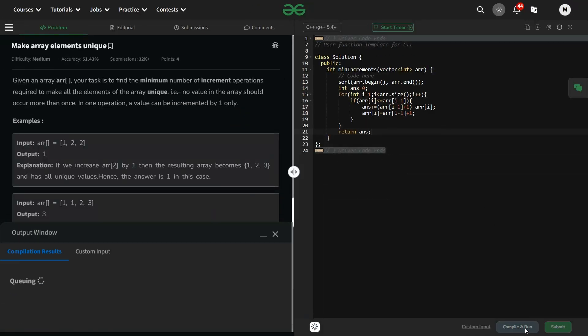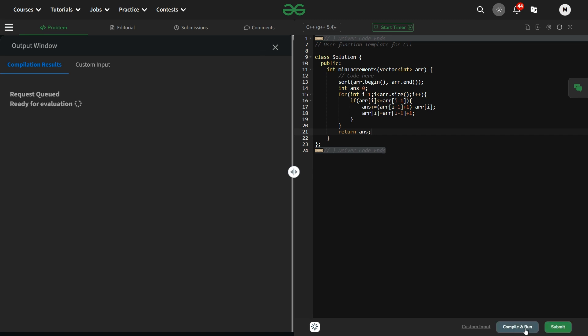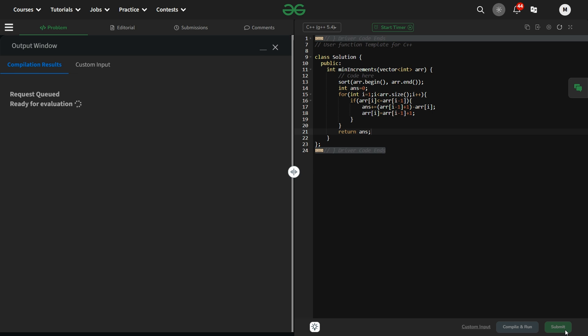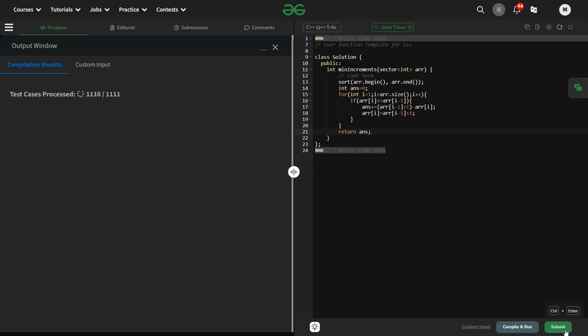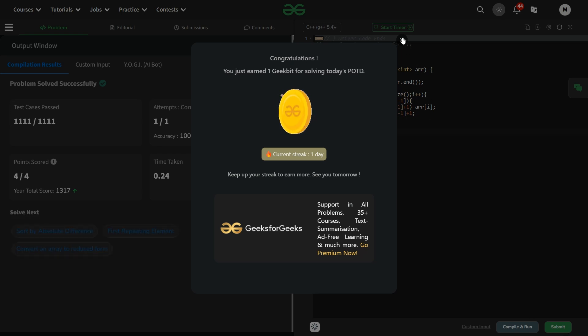Let me run it for the sample test case — it's running fine. It should run fine for hidden test cases as well. It's getting accepted! Thank you for watching, hope you liked it. Make sure to like and subscribe to the channel so it gets better reach and I'm able to help more people. Thank you and stay tuned.